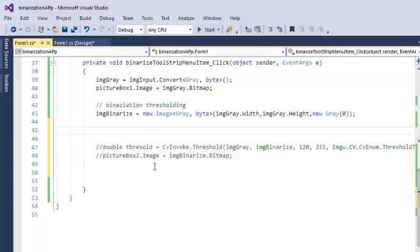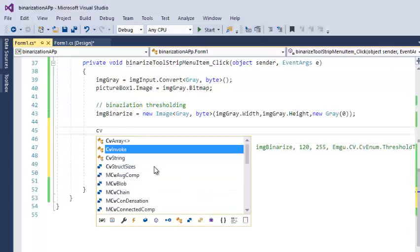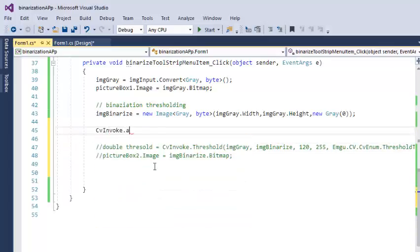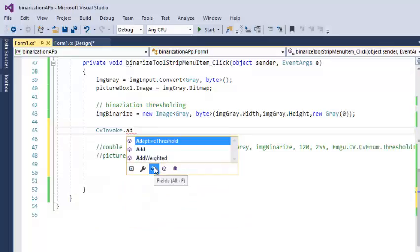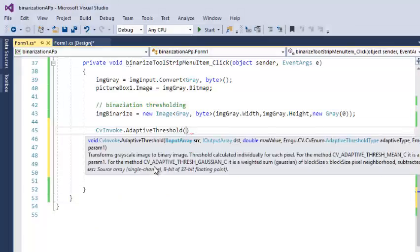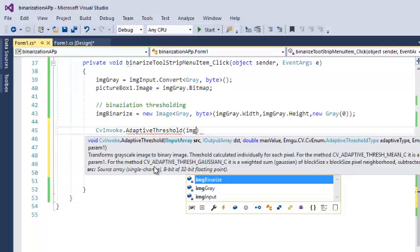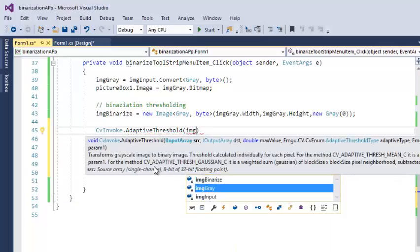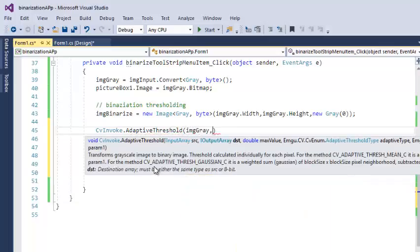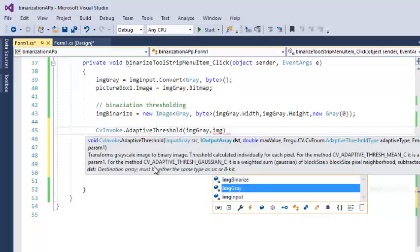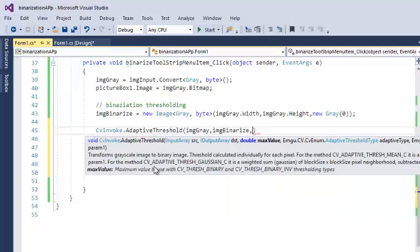Also, in CV invoke dot adaptive threshold, here we need a little change in the parameters. The input image will be the same, that is IMG gray, and I want the output as IMG binaries.